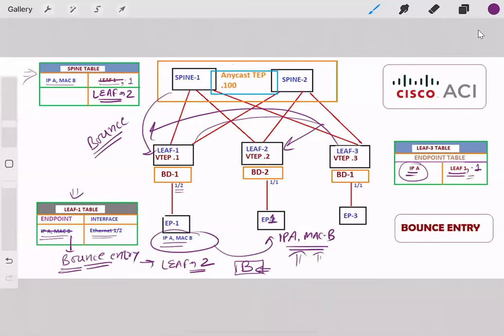LEAF2 receives this traffic which contains the LEAF3 information, so it updates its own table with LEAF3's information. When LEAF2 responds to LEAF3, LEAF3 receives the communication for IP-A coming from LEAF2. LEAF3 then updates its endpoint table — it deletes the LEAF1 entry and puts the LEAF2 TAP address against the IP-A entry. This is how endpoint movement is managed within Cisco ACI.